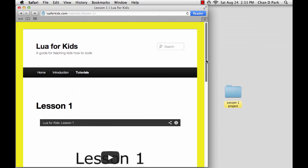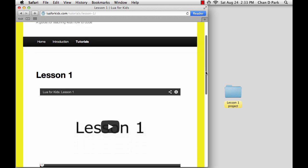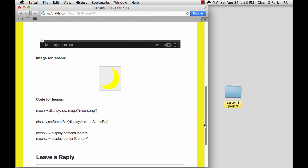For this lesson we'll be using a moon image. You can find it on the lesson one page just below the video player. Either drag the image to your desktop or right-click and save it. Then put the image into a new folder. You can call the folder anything you like. I'll just call mine lesson one project.